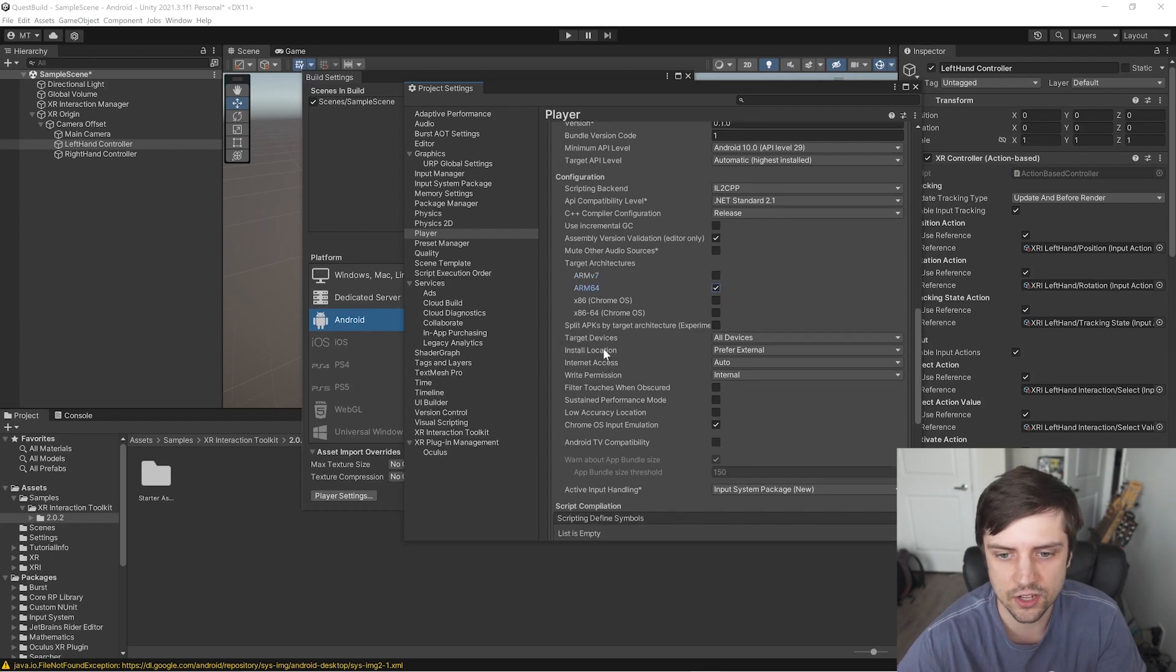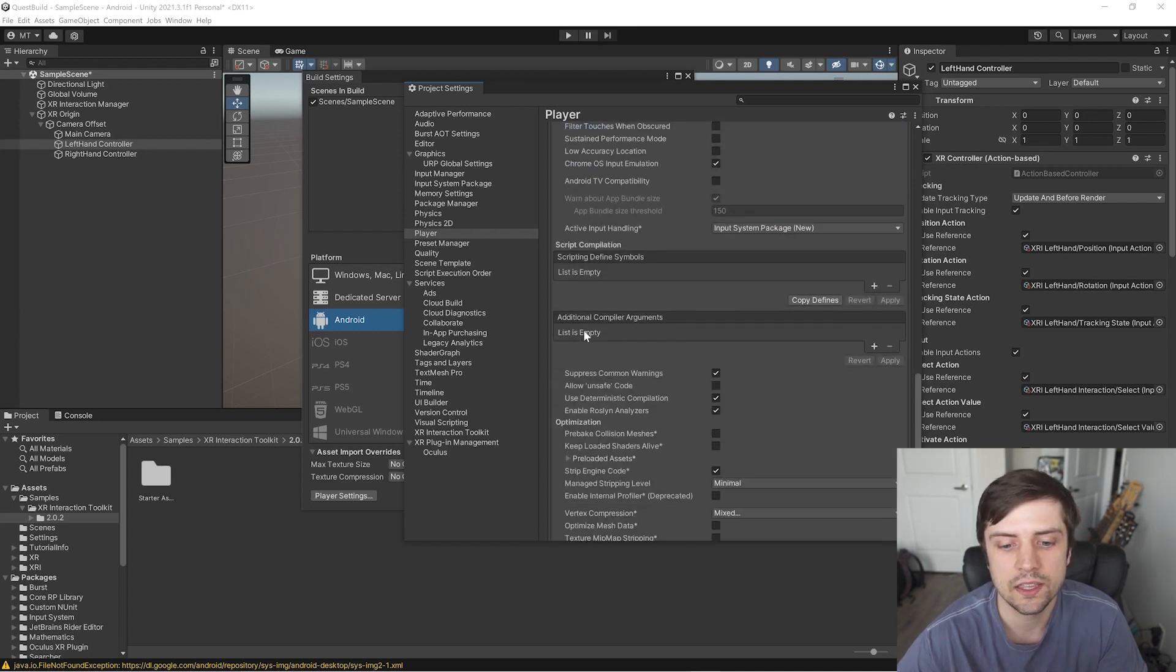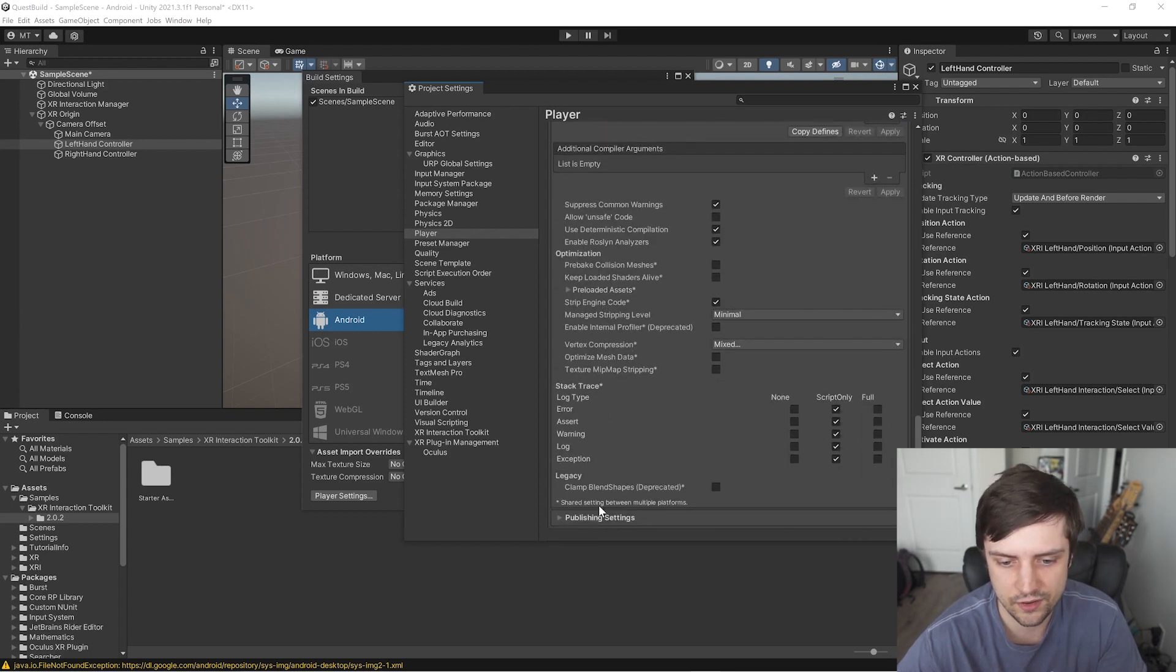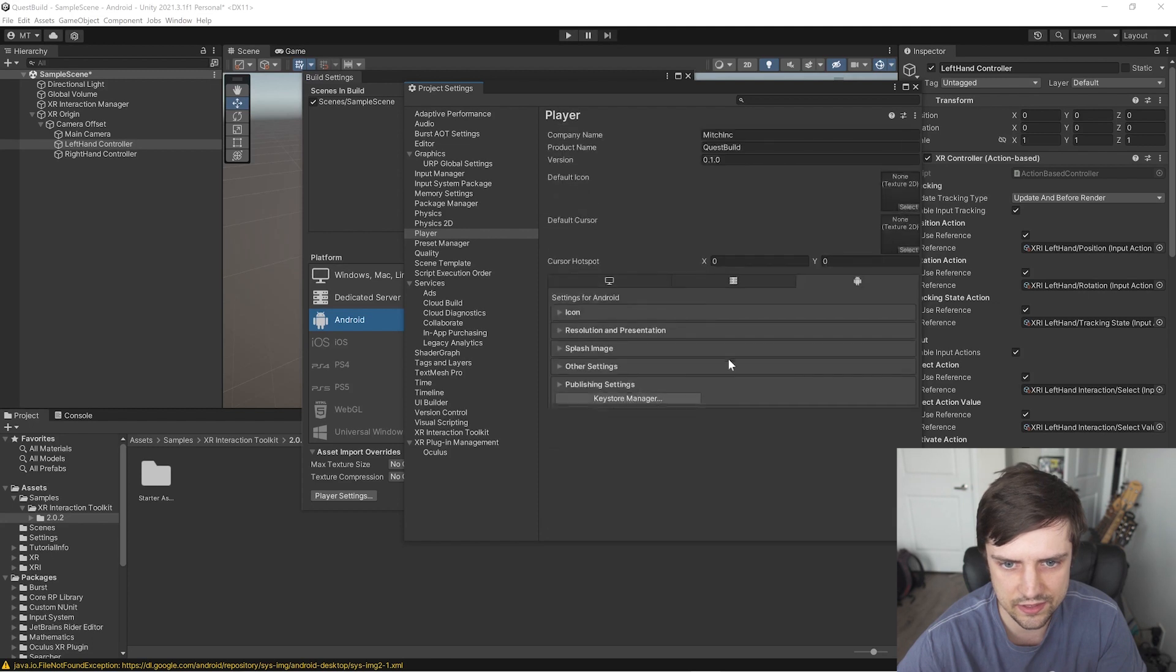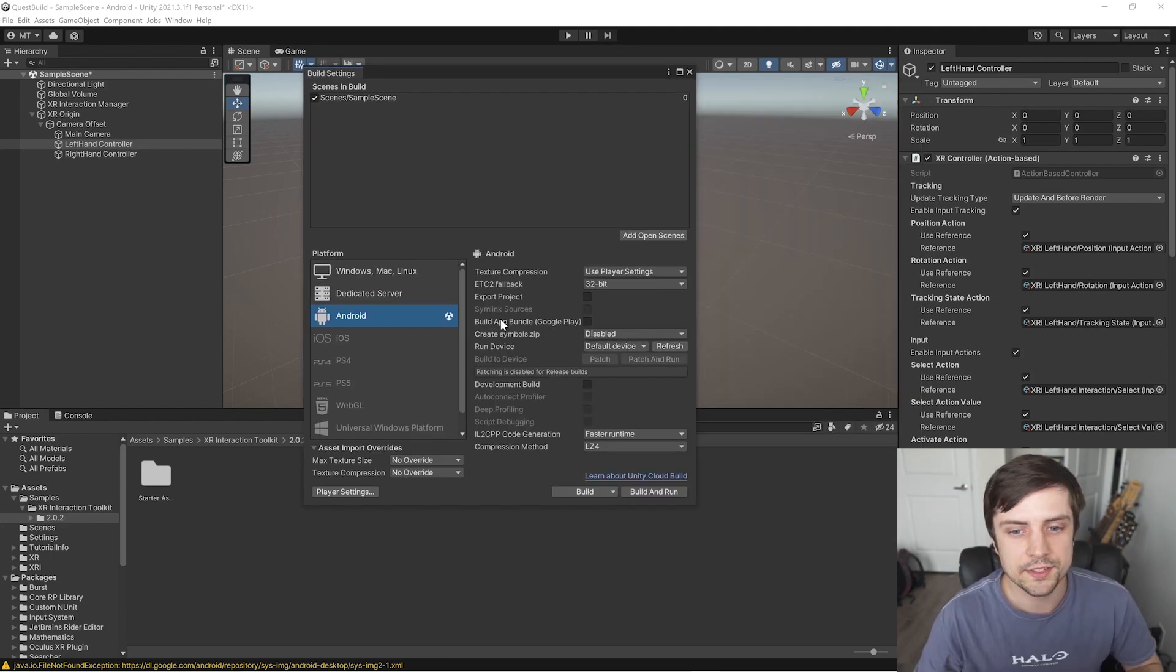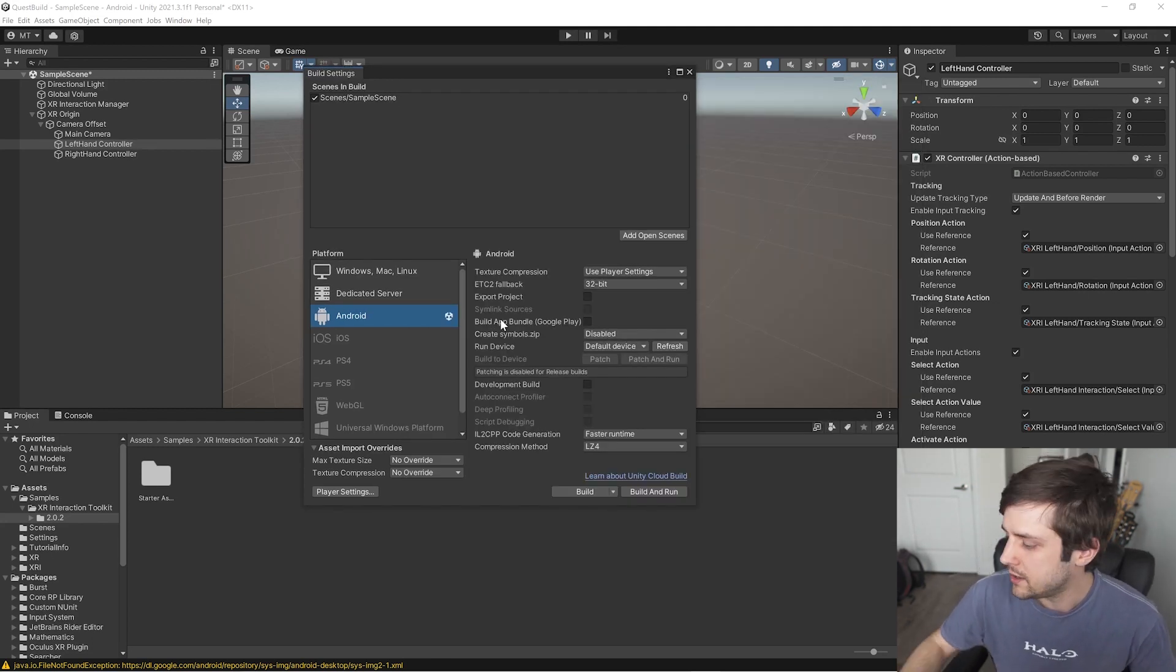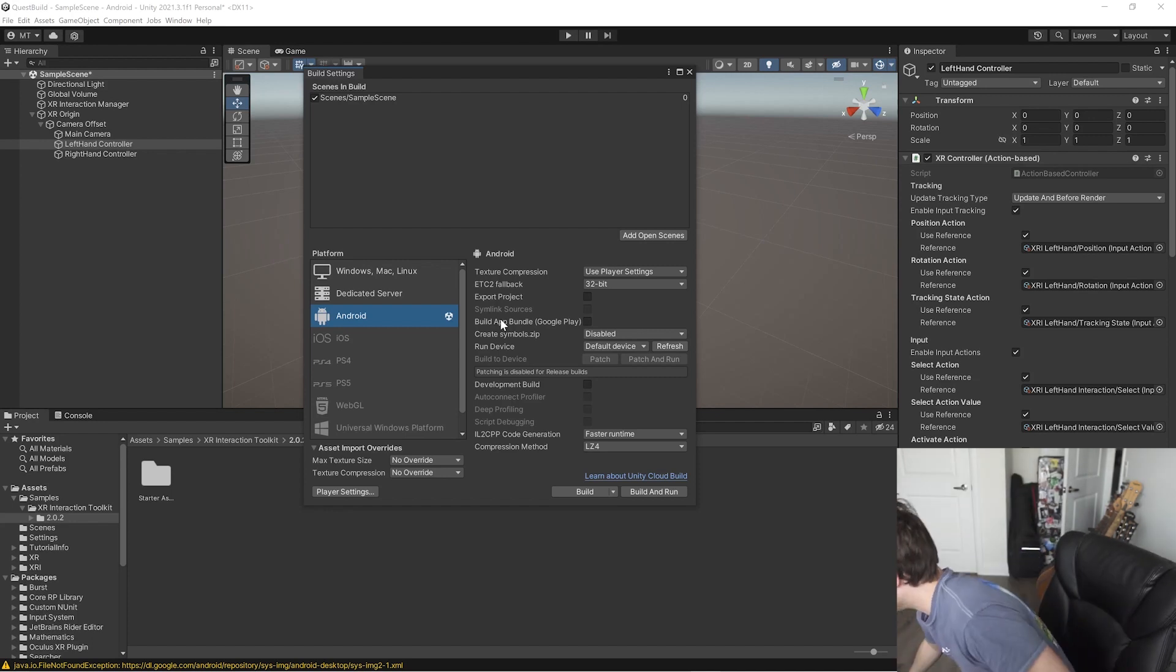For Install Location, let's change that to Automatic. And keep scrolling down here. That looks like that is it. So now we should actually be able to build to the Quest 2. So let's plug this sucker in and see how it works.